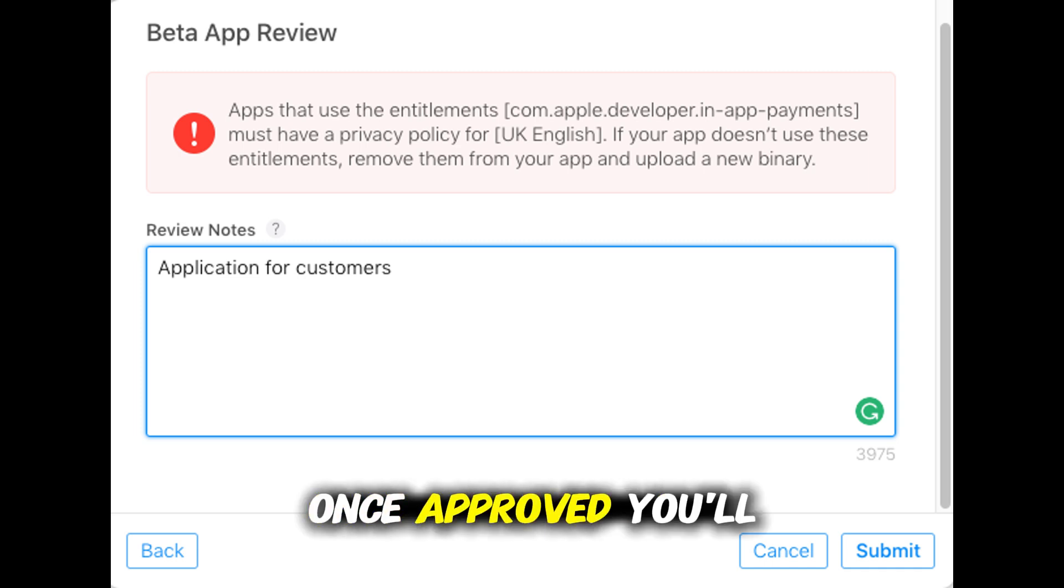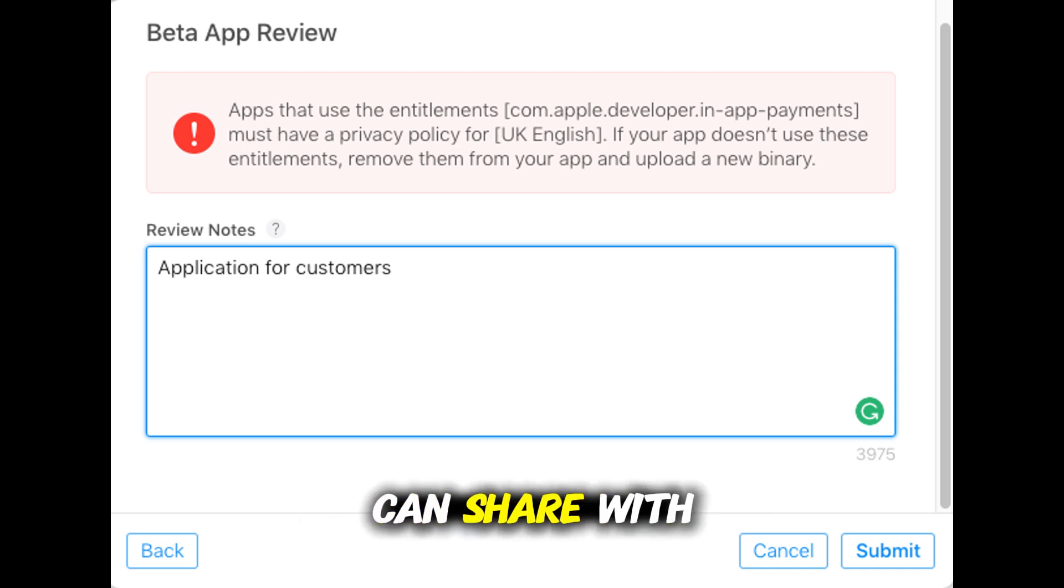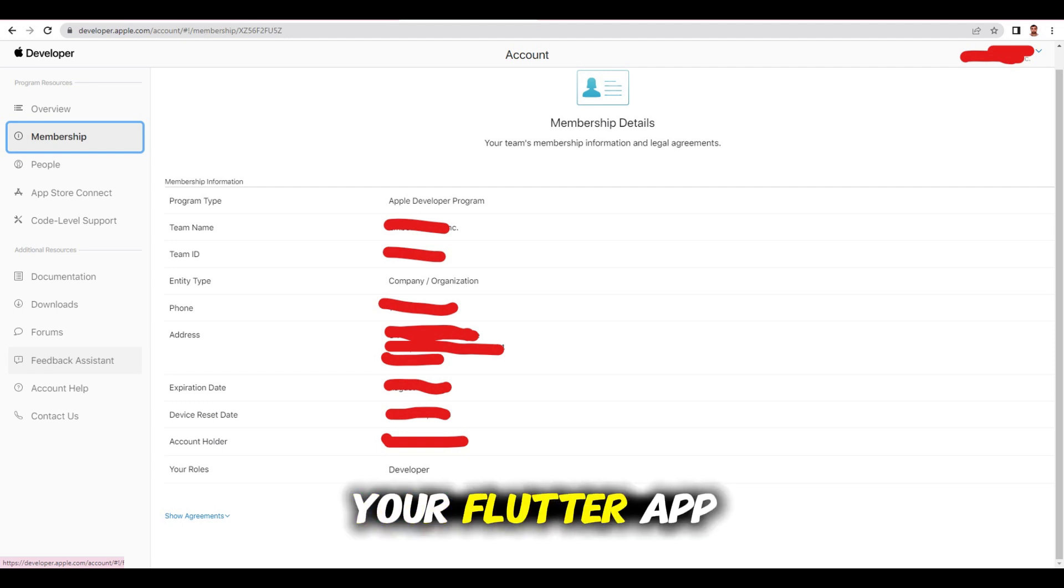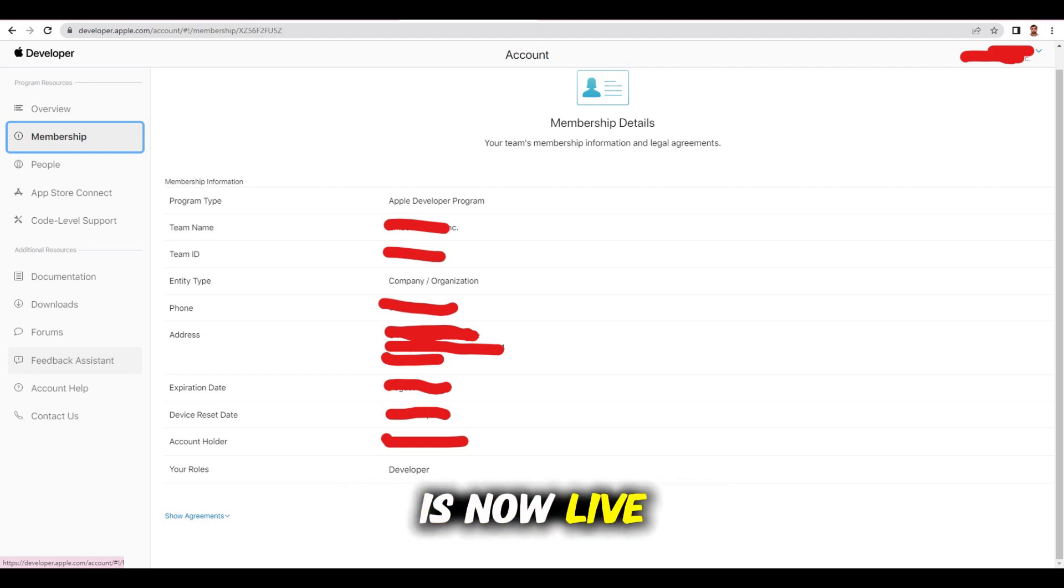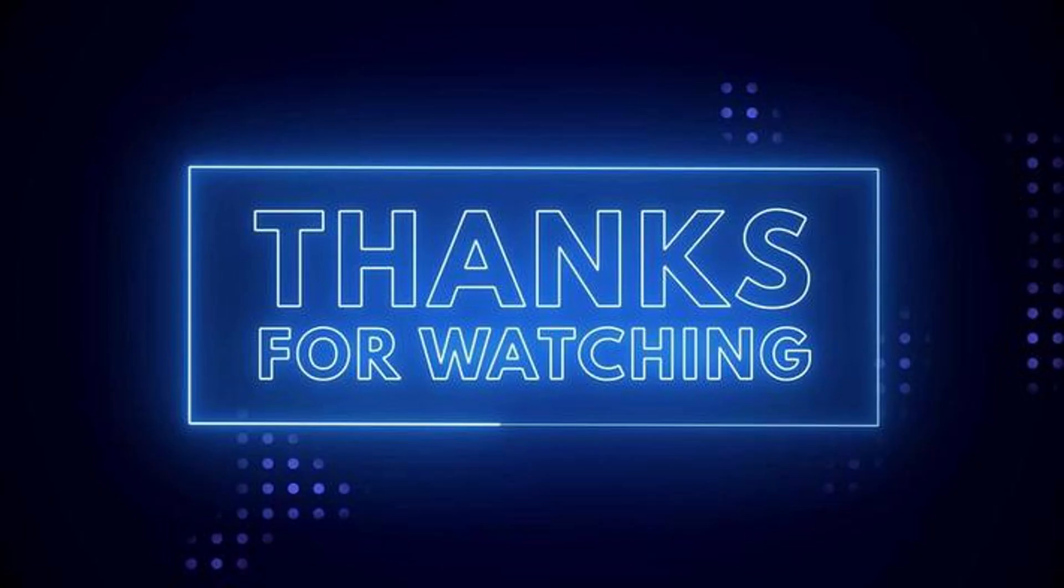Once approved, you'll get a public TestFlight link that you can share with anyone you'd like to invite to your beta. And that's it. Your Flutter app is now live on TestFlight and ready for beta testing. Thanks for watching.